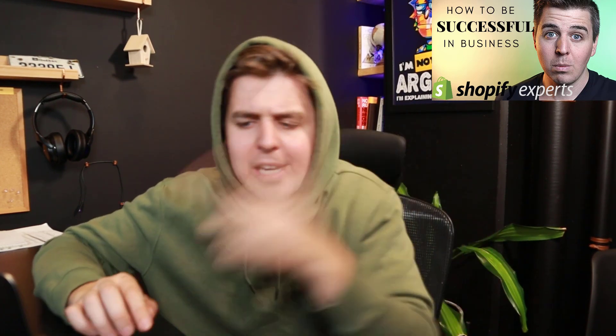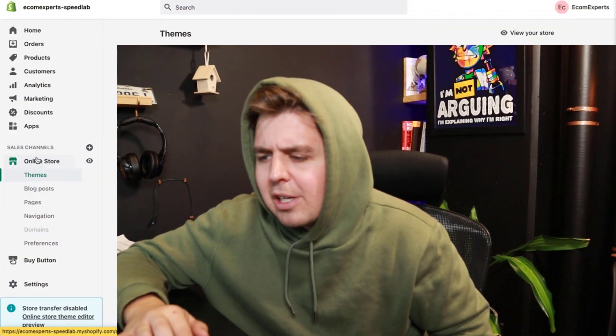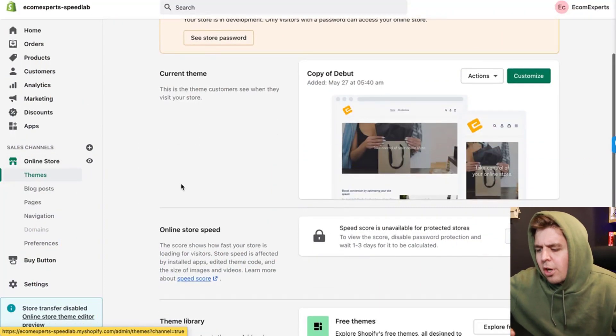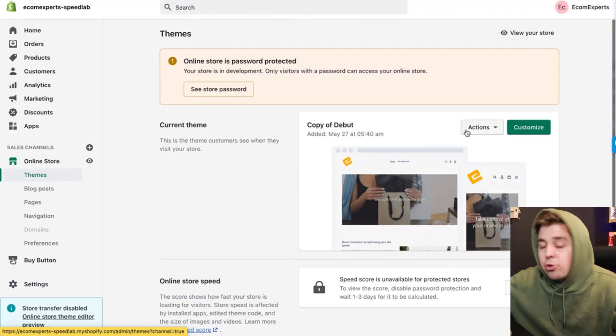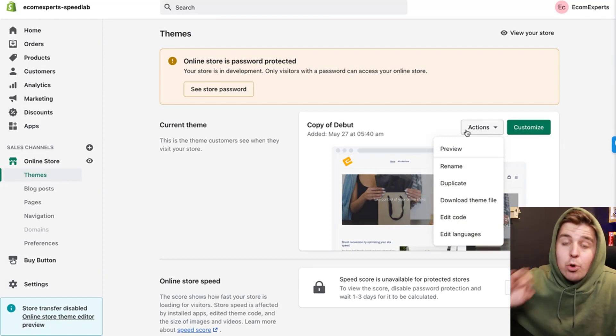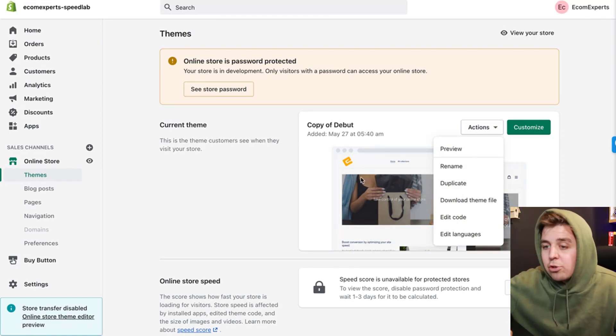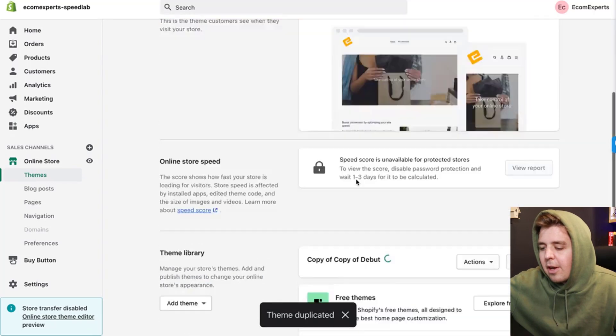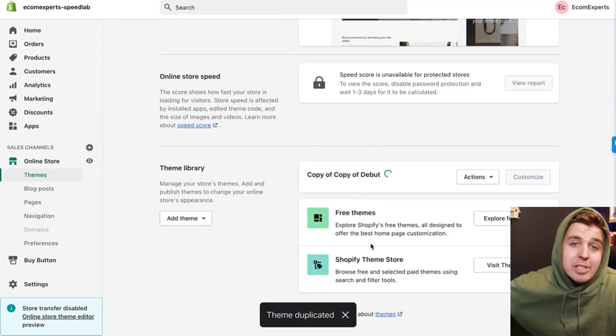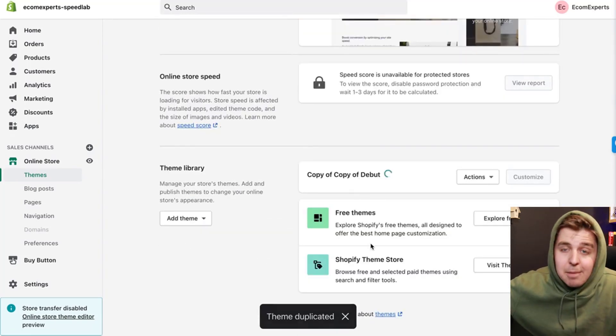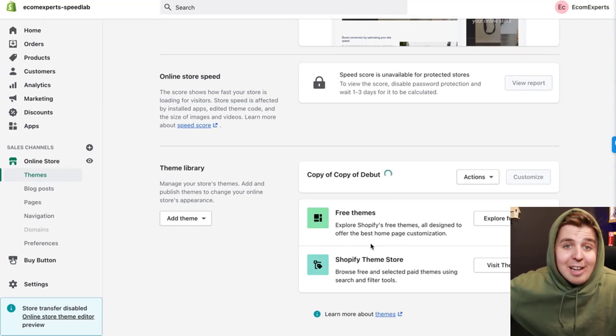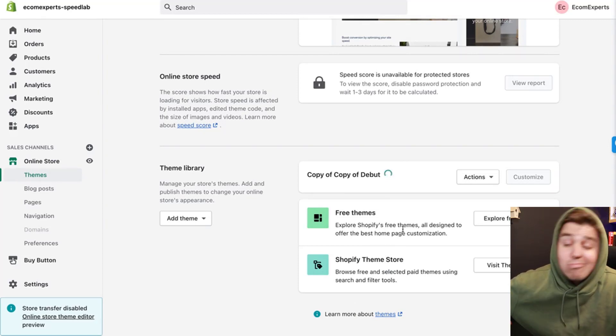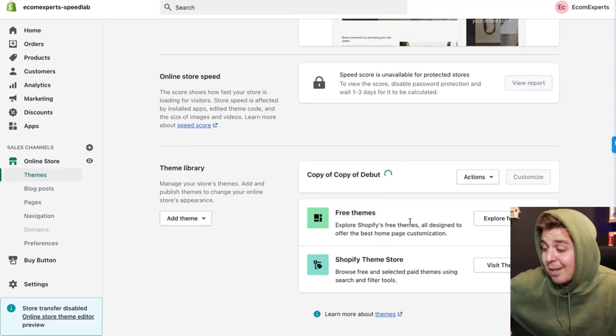Okay, let's go to the code right now. We go to online store and we are going to duplicate the theme because we never work on live themes—it's a bad idea. So we're going to click duplicate right here, and then we're going to work on this version. That way, if we mess something up in the code, we still have our live theme up and running.